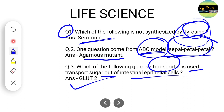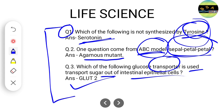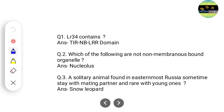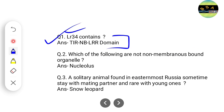These are predicted answers — until we get the proper question paper and answer key, we can't be certain. For now, you can match your answers with these. Another question came from the LRR domain, and the correct answer will be the TIR-NB-LRR domain.